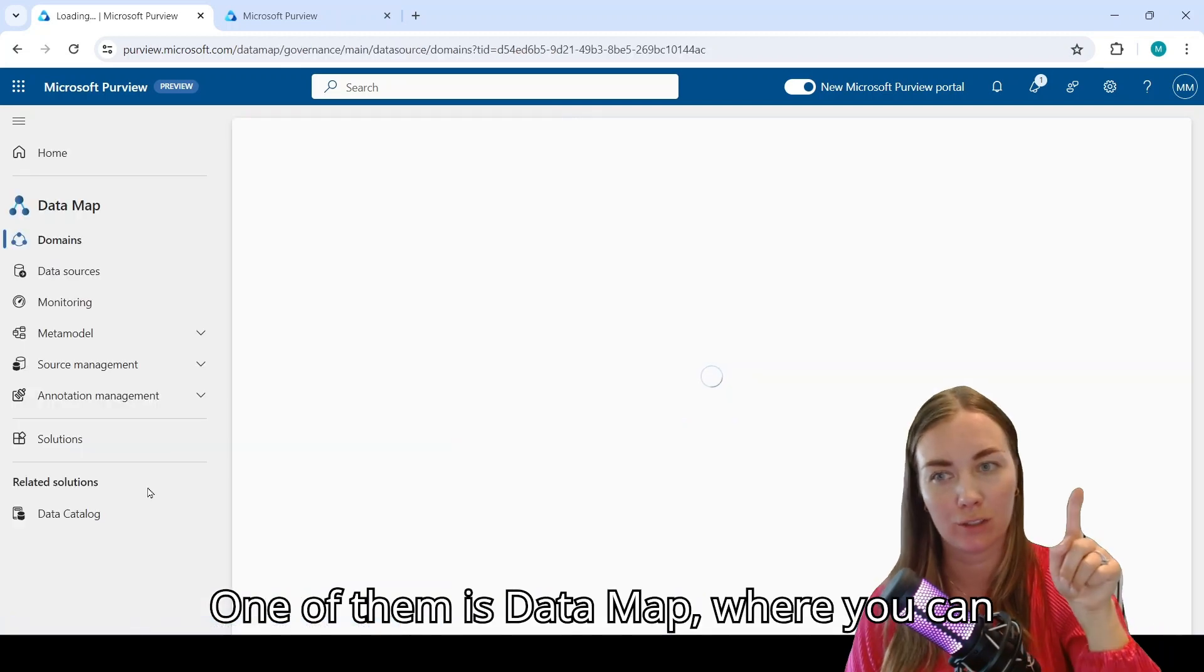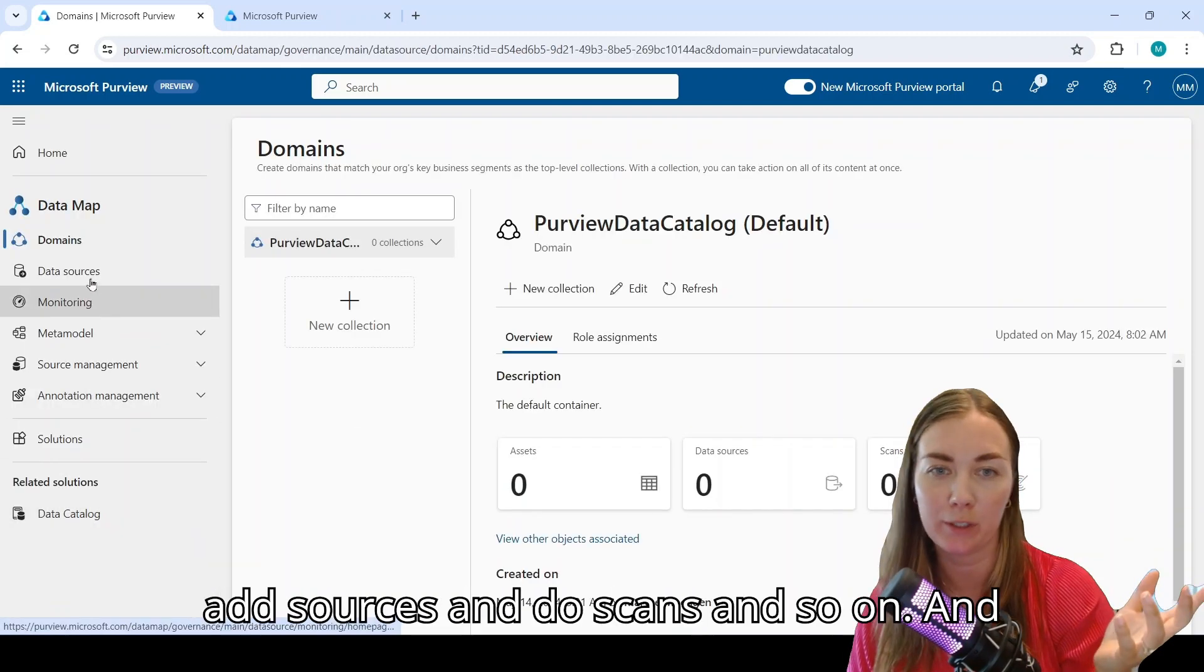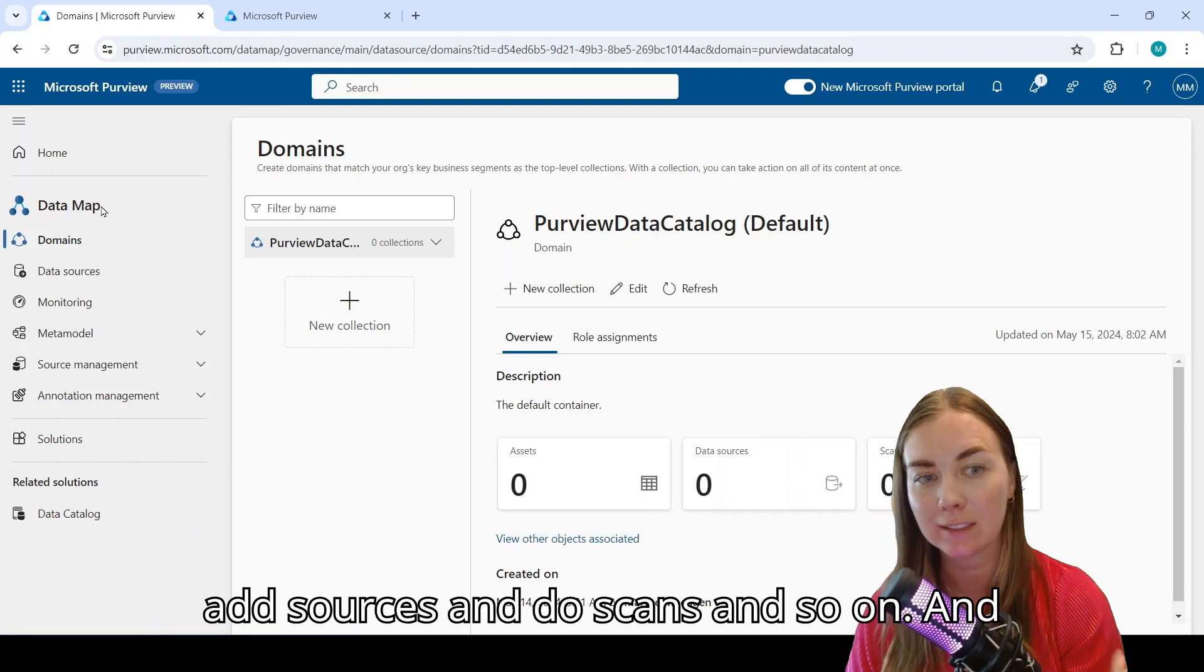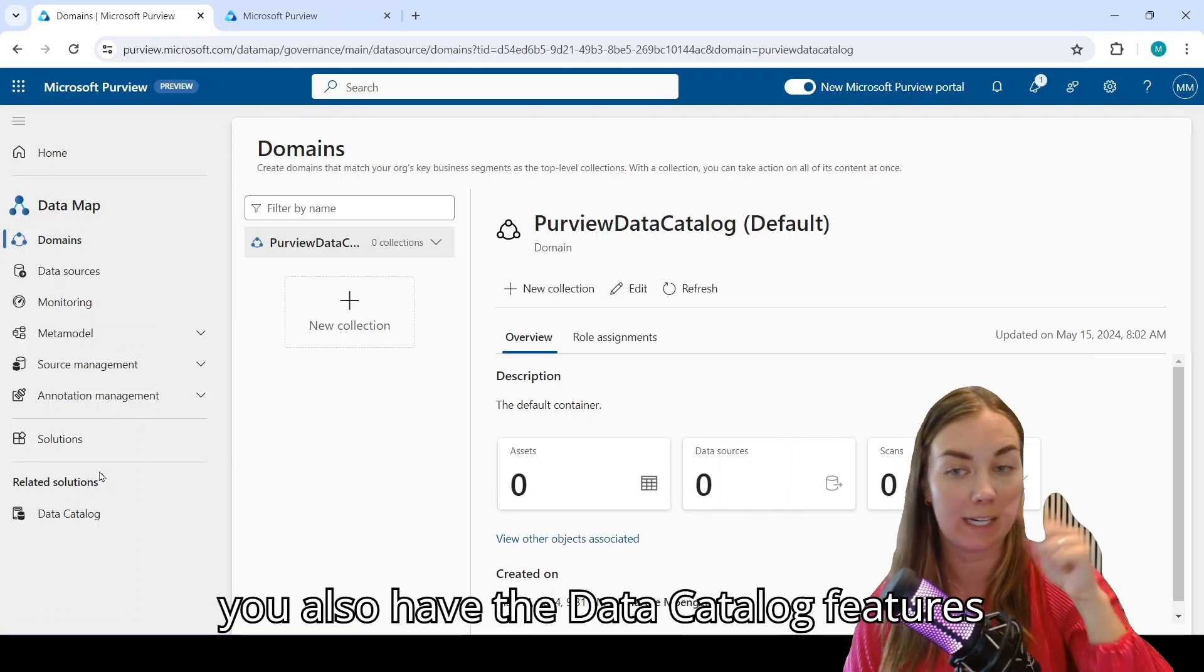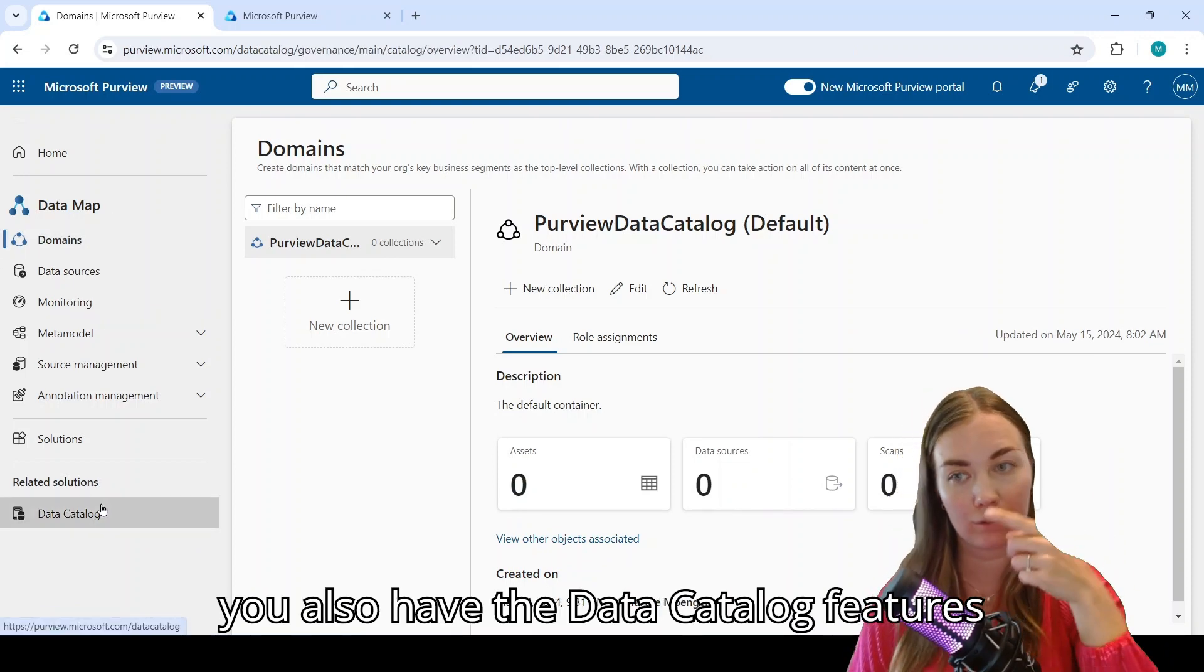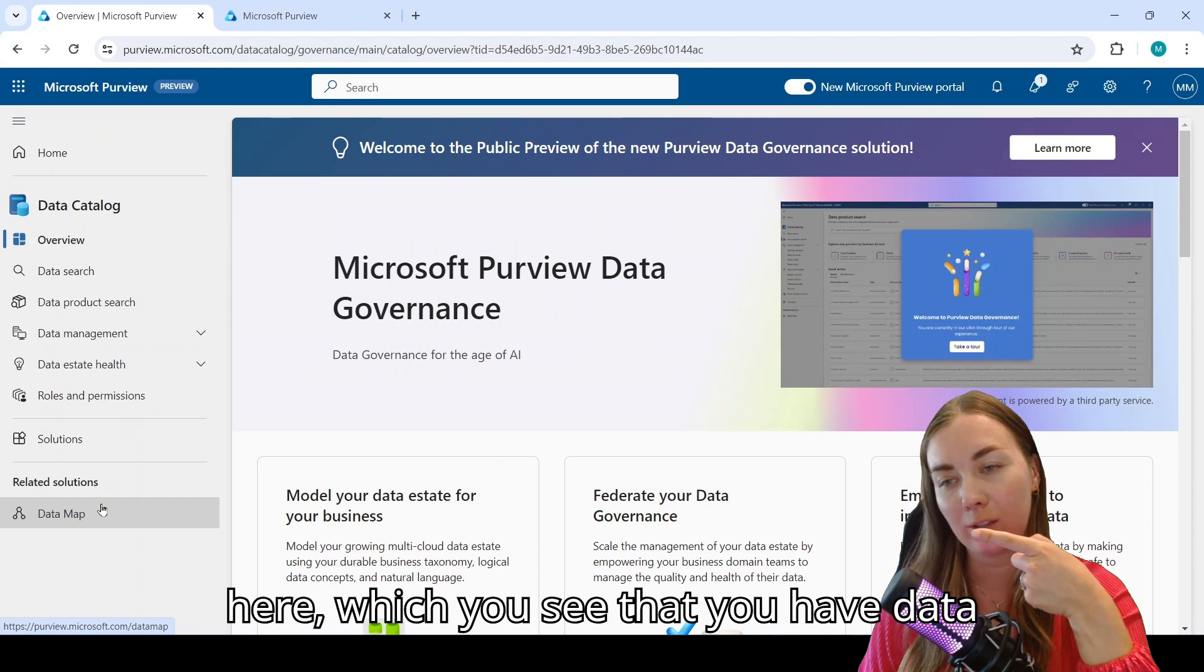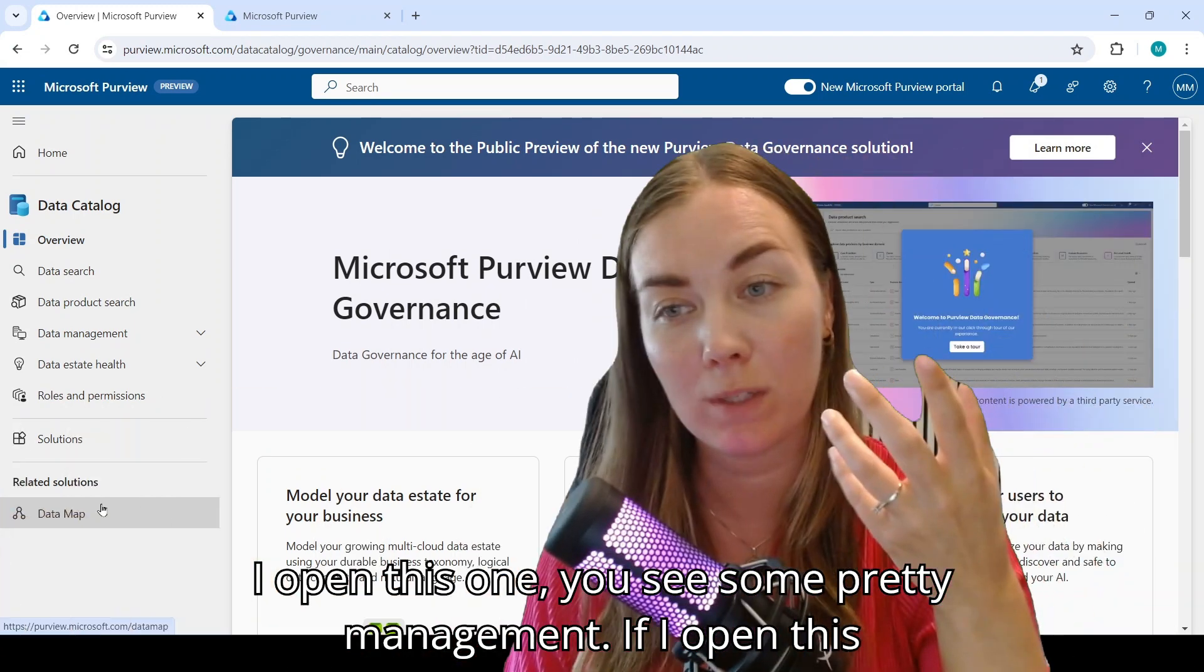One of them is data map where you can add sources and do scans and so on. You also have the data catalog features here which you see. If you have data management and open this one, you see some pretty exciting stuff.